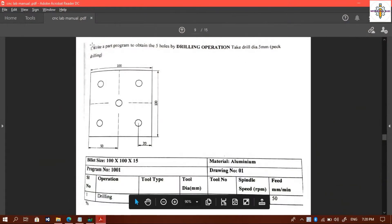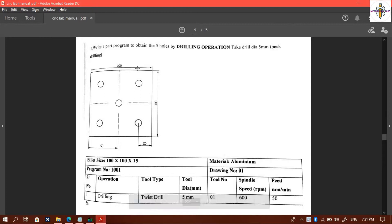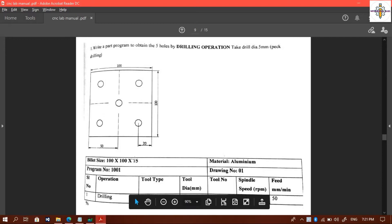The problem is to write a path program to obtain 5 holes by drilling operation. Take drill diameter 5 millimeters. The blank size is 100 by 100 by 15.